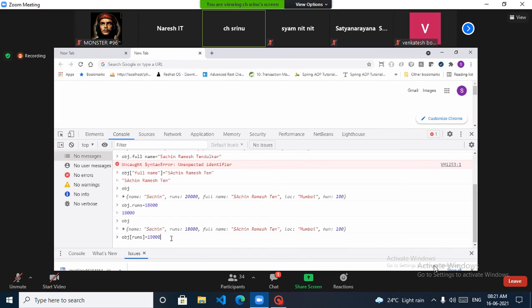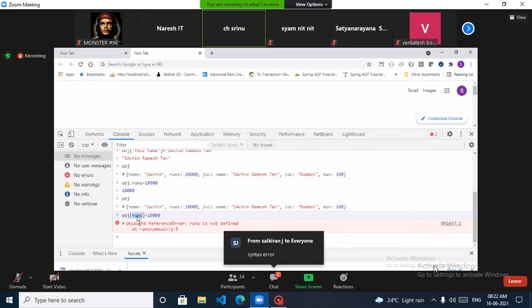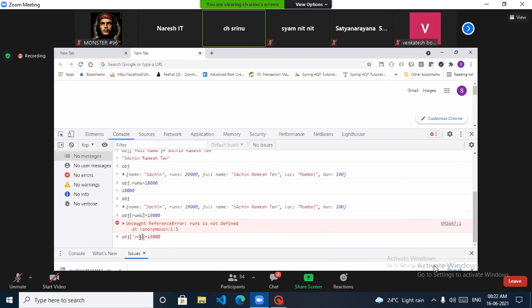Why doesn't obj[runs] work without quotes? Because inside square brackets, 'runs' is treated like a variable reference. Is there any variable called 'runs'? No. The key must be a static text — so you must wrap it in single or double quotes. If you run it with quotes, it will work correctly.